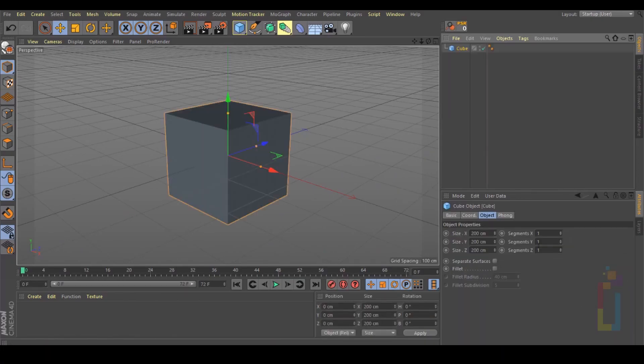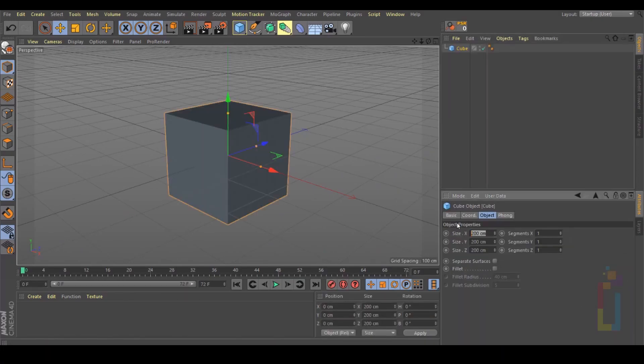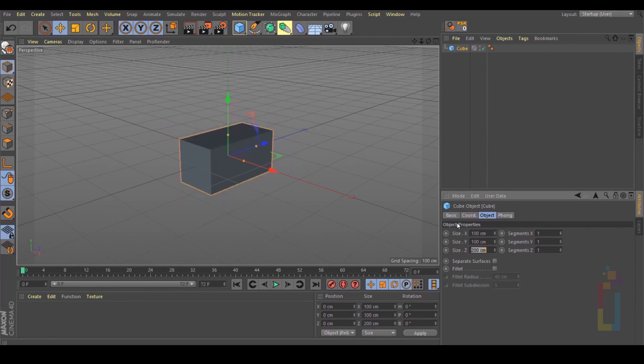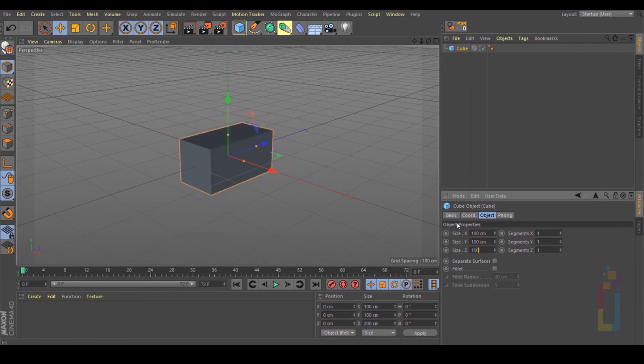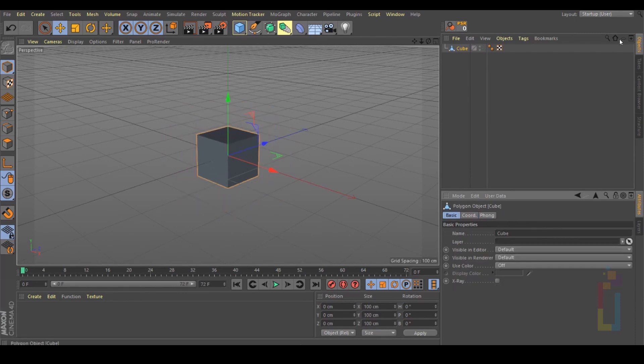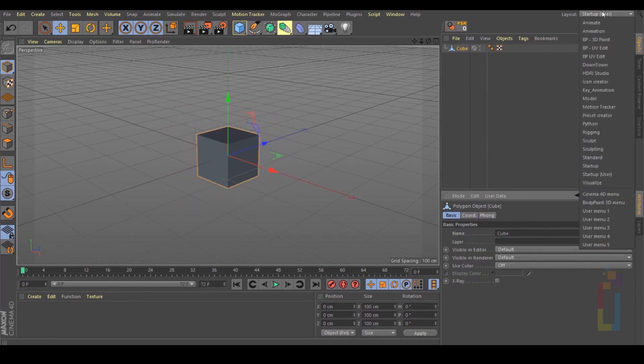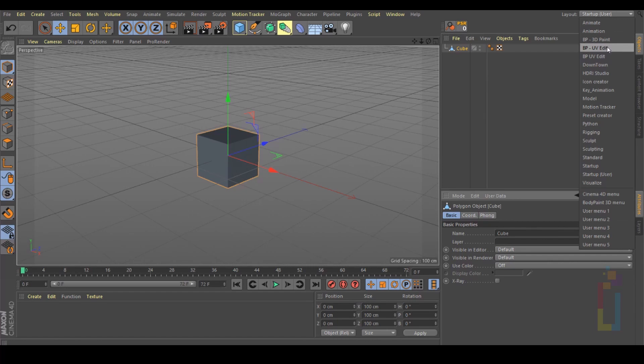First, we need to create a cube. I'm going to change the size to 100, 100, 100. Make this cube editable, and let's change the layout and go to UV Edit.